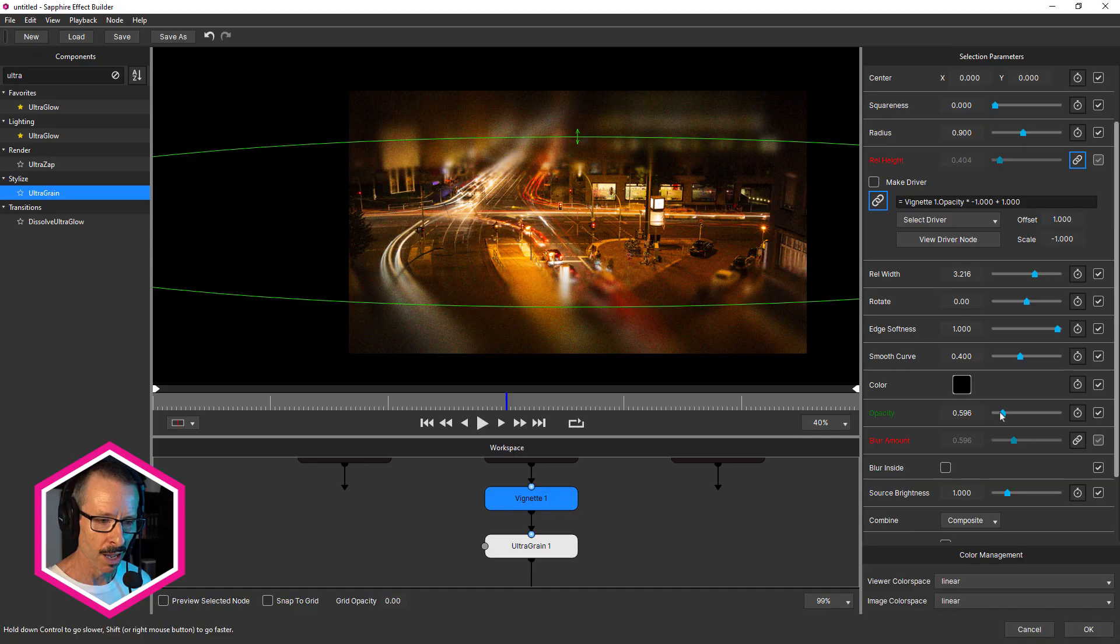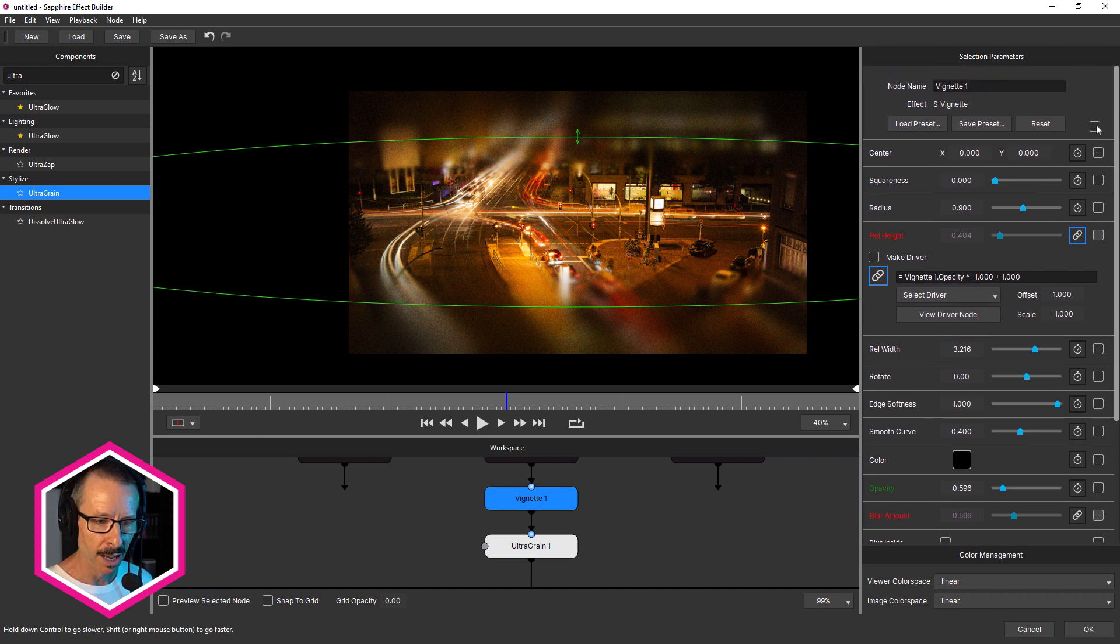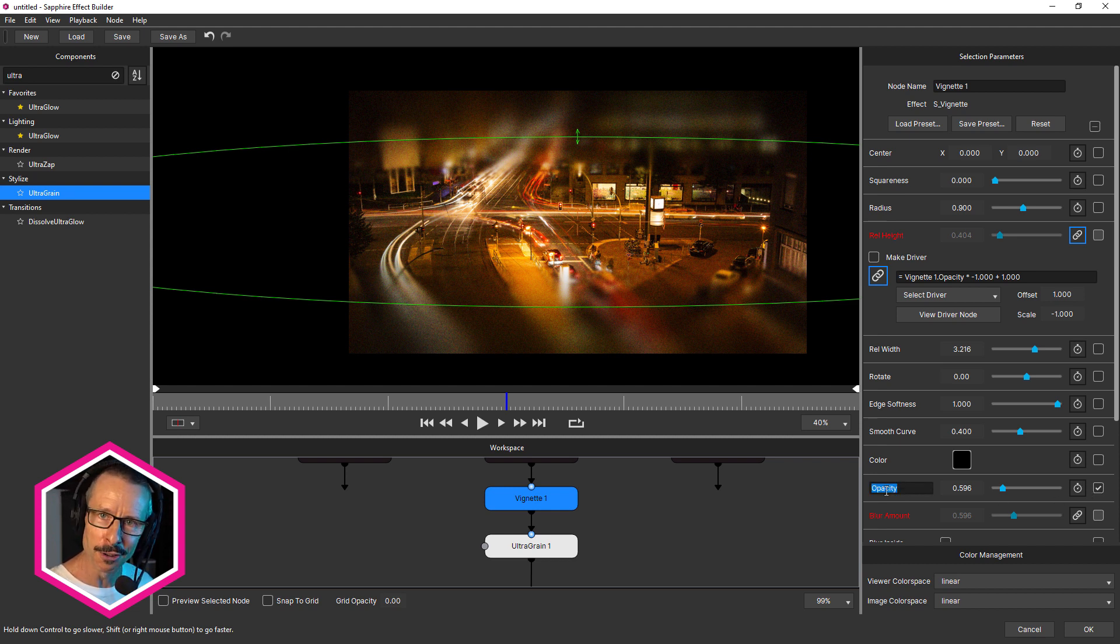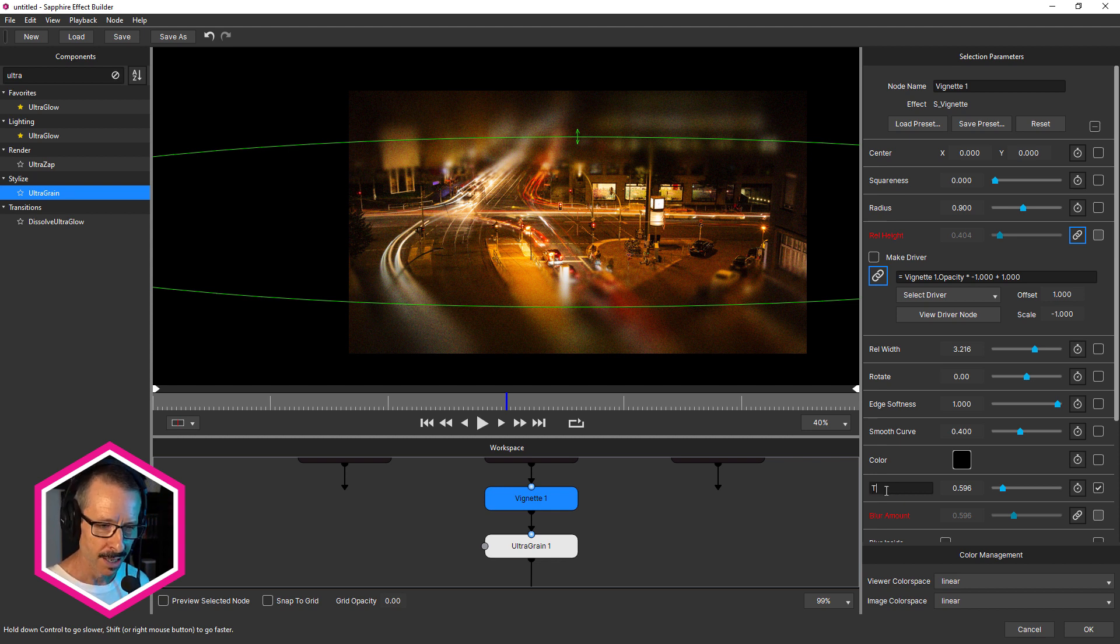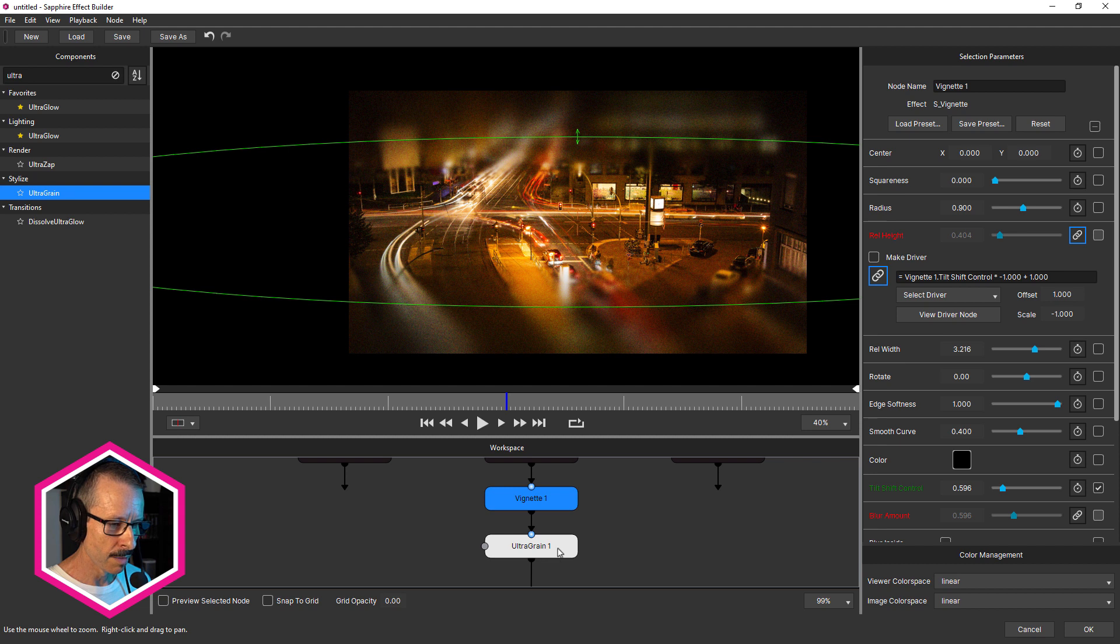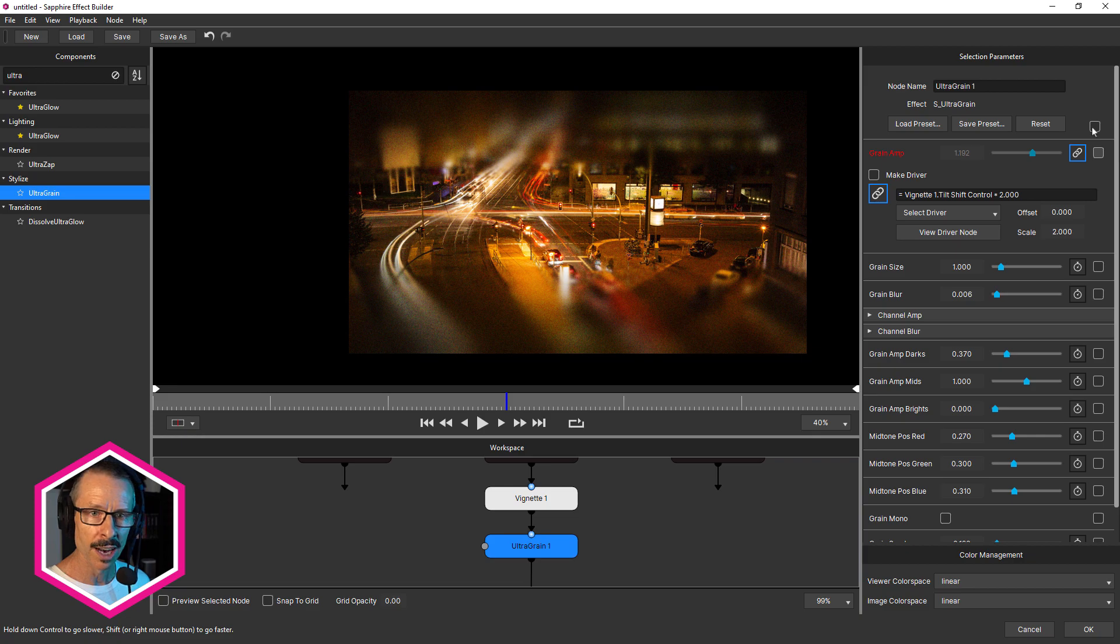But even more so, what we can do is we can decrease the amount of parameters that we show in the host to make it even more simplified. I'll show you what I mean. So with vignette selected, I'm going to uncheck host parameters and I'm only going to show opacity, but opacity is not very descriptive. So I'm going to double click. And this is another new feature in 2023.5. I can rename parameters. So I'm going to call this tilt shift control.